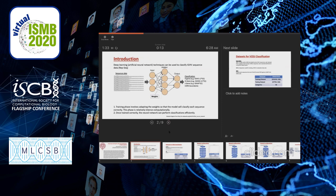Deep learning techniques can be used to classify the IGHV sequence. Here in the picture, you see on the left there is a set of sequence data, in the middle there is the deep neural network, and on the right the results for the classification. The training phase involves adapting the weights so that the model will classify each sequence correctly. This phase is computationally intense. Once this model is trained correctly, the neural network can perform classification very efficiently.